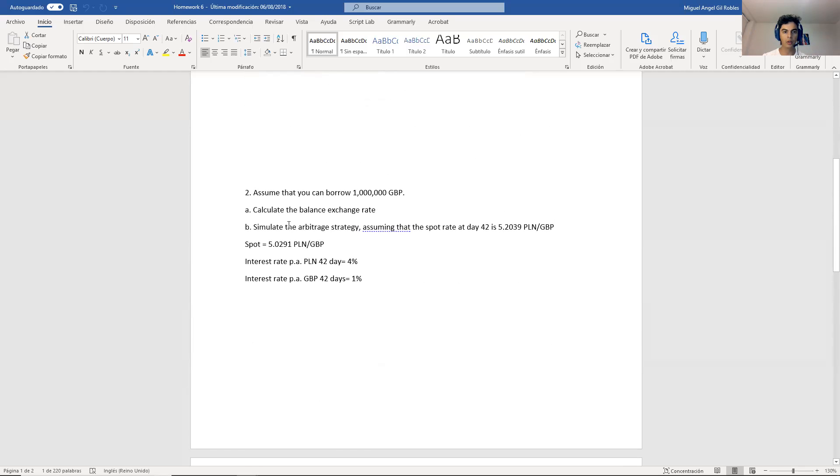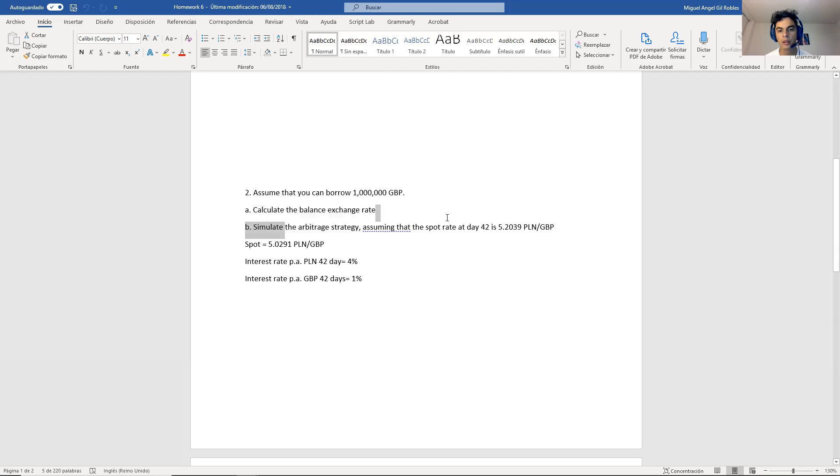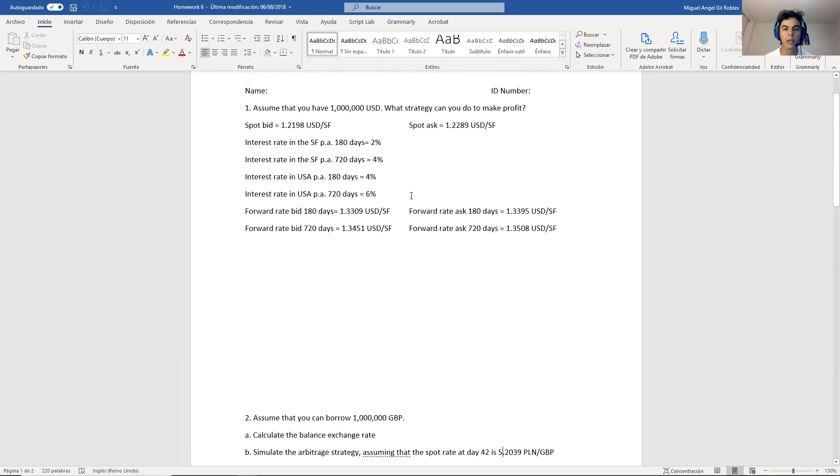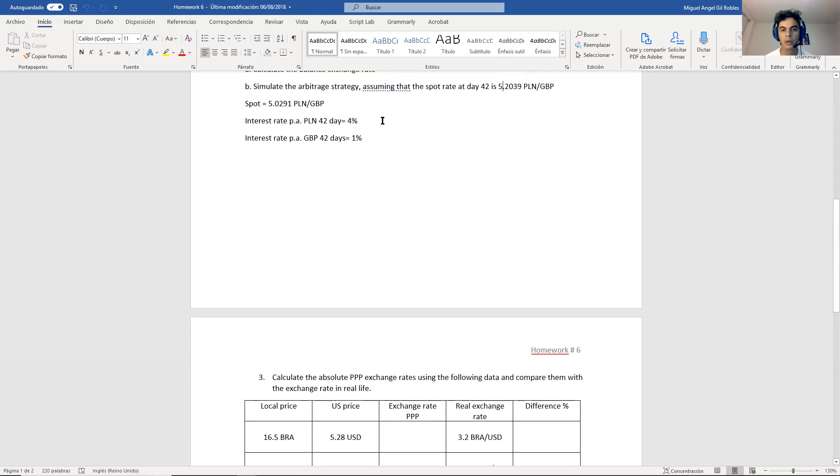And then the second question, it's about an uncovered interest arbitration. This is when you don't have the forward. So I will ask you to calculate the balance rate and then to simulate the strategy, assuming that on day 42, this is the exchange rate. So use this as if this is your forward. So it's basically video one and video two.